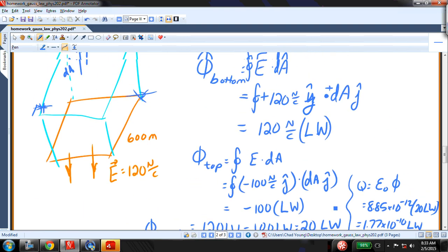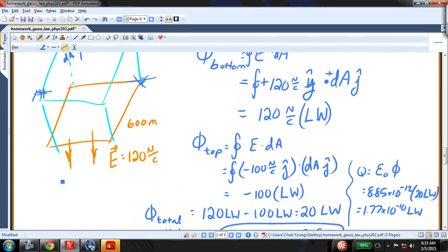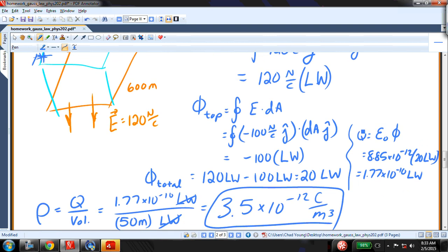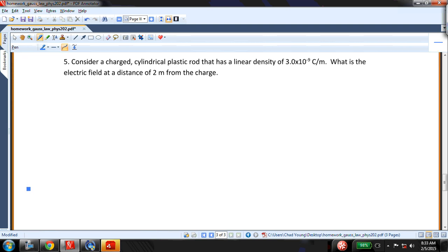So I found the charge in this Gaussian surface by measuring the field above and below it, calculating the total flux through the surface, finding the enclosed charge from Gauss's law, and then finding the density — charge per unit volume.